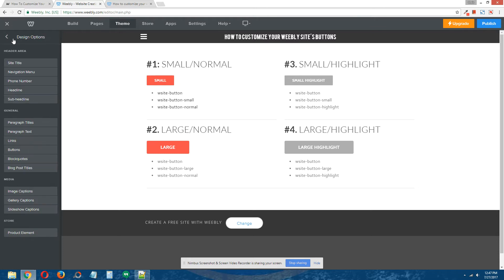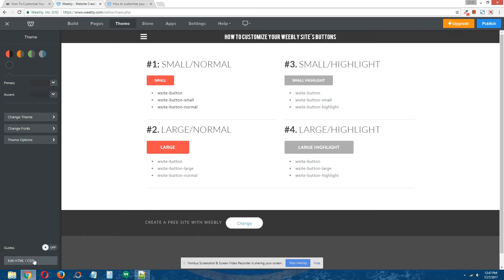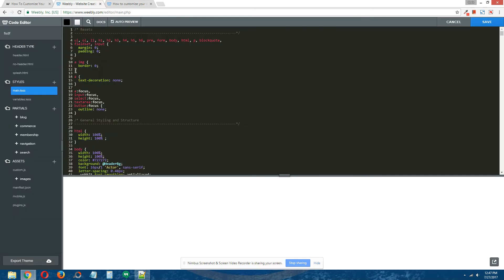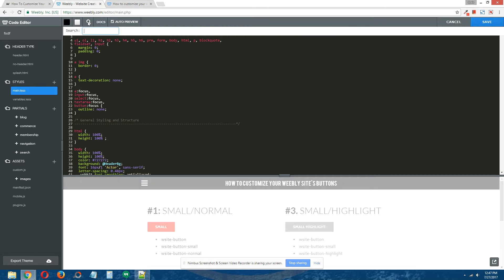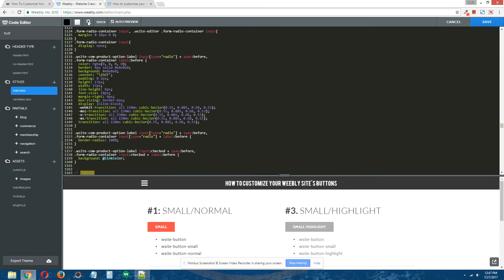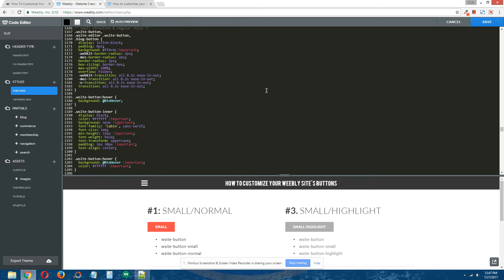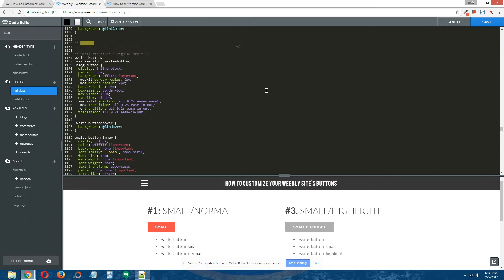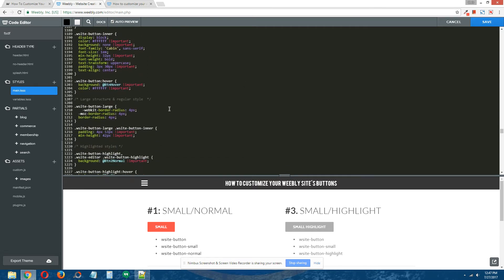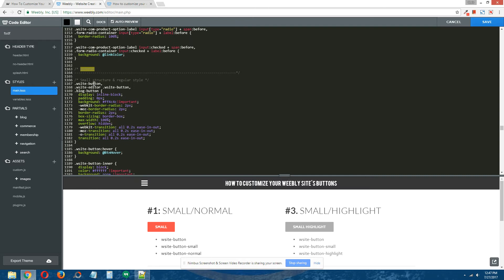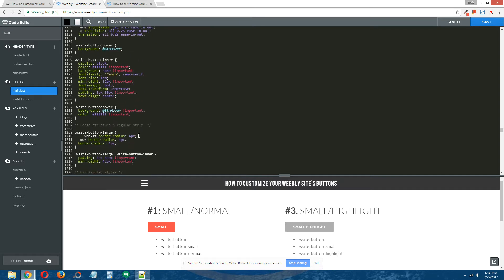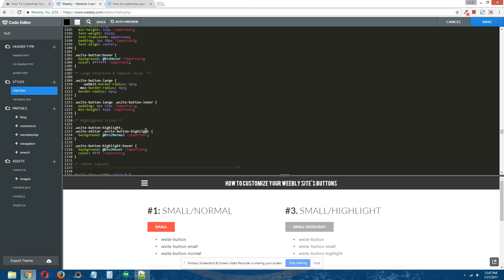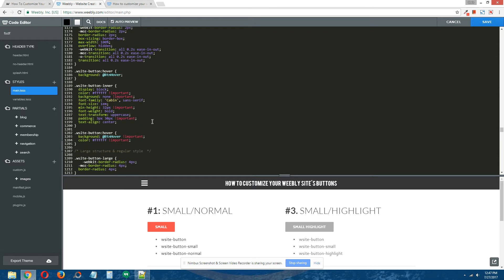You think, "All right, well I need to mess around with code." So while you're in Theme, you go to the bottom left and click on Edit HTML/CSS, and you find the button codes, the CSS button codes. There they are, and what the heck is going on here? There's some identification here—small structure in regular style, large structure in regular style, highlighted styles—it's just really confusing. It's almost like trying to decipher hieroglyphics.